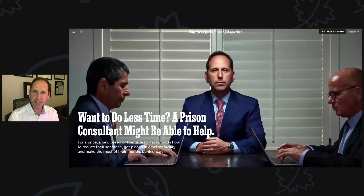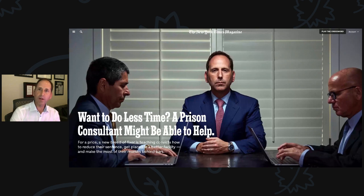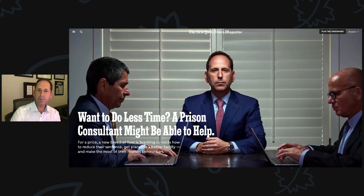Welcome, everyone. I am Justin Paperni with White Collar Advice. So grateful you're here, whether on our podcast or watching on YouTube.